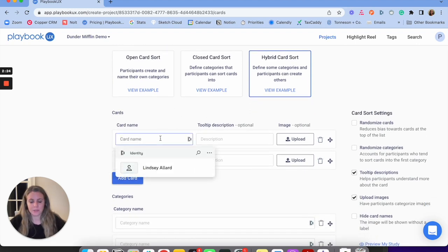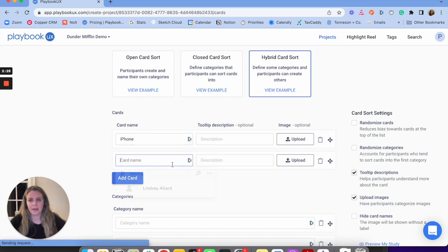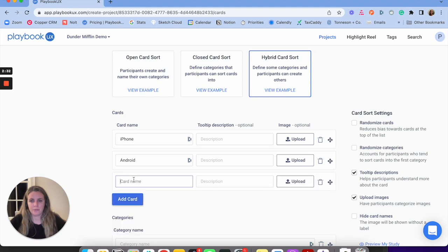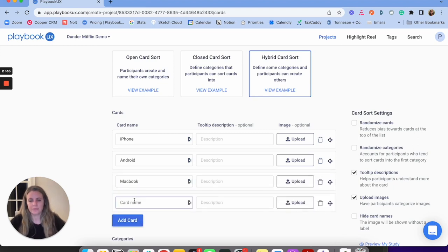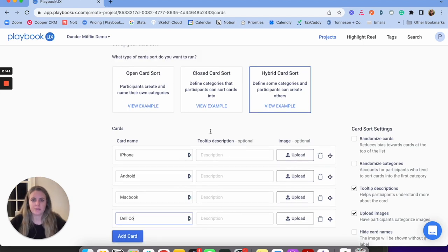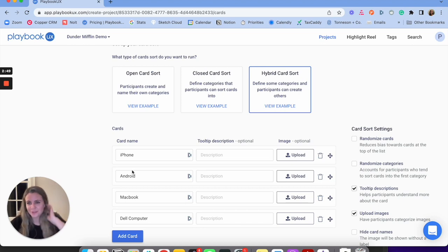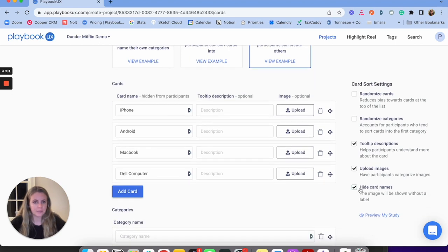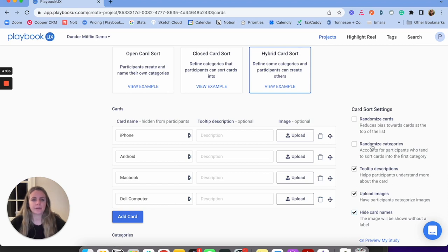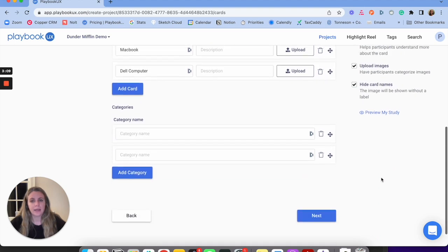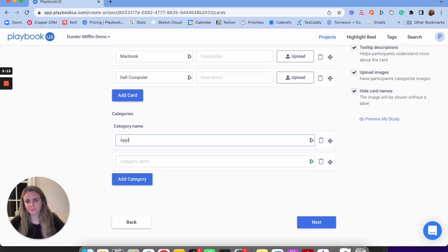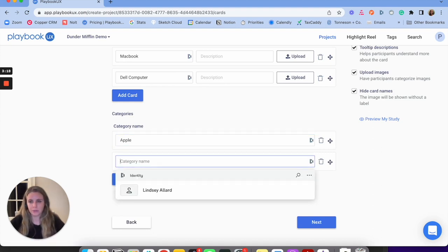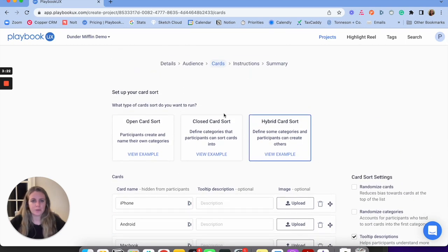Next, I'm going to set up my card names — something simple like iPhone, Android, MacBook, and Dell computer. I can add tooltip descriptions for more context. I can also upload images — for example, a picture of an iPhone. Or I can hide card names and show just images. I can also randomize cards and randomize categories — all best practices. Then I can create categories: Apple is one category, Google is another, and I keep adding them. I'm doing a hybrid card sort here.